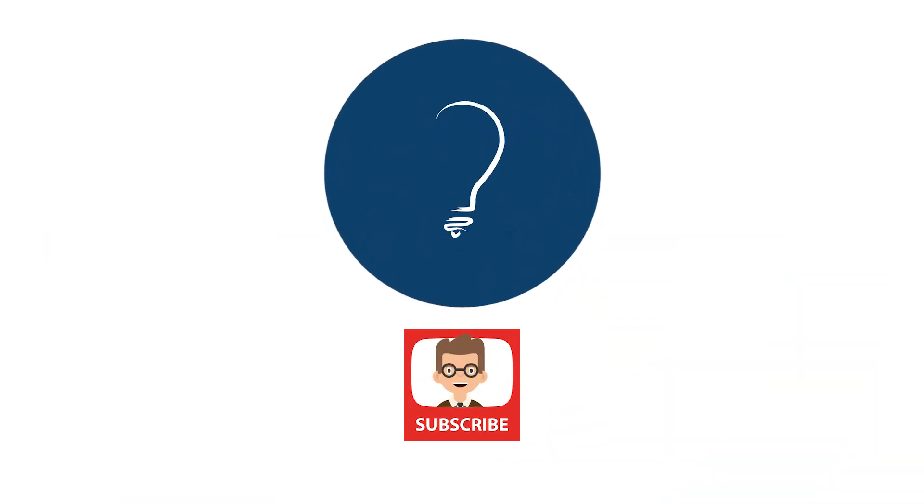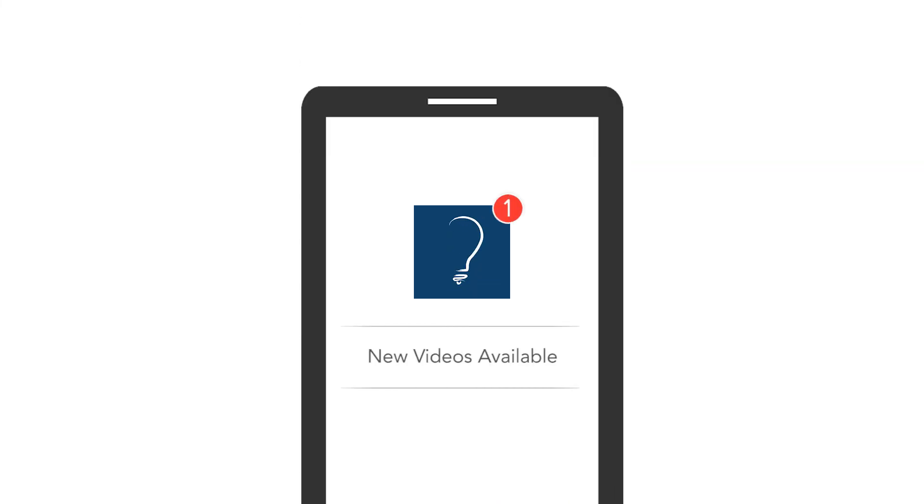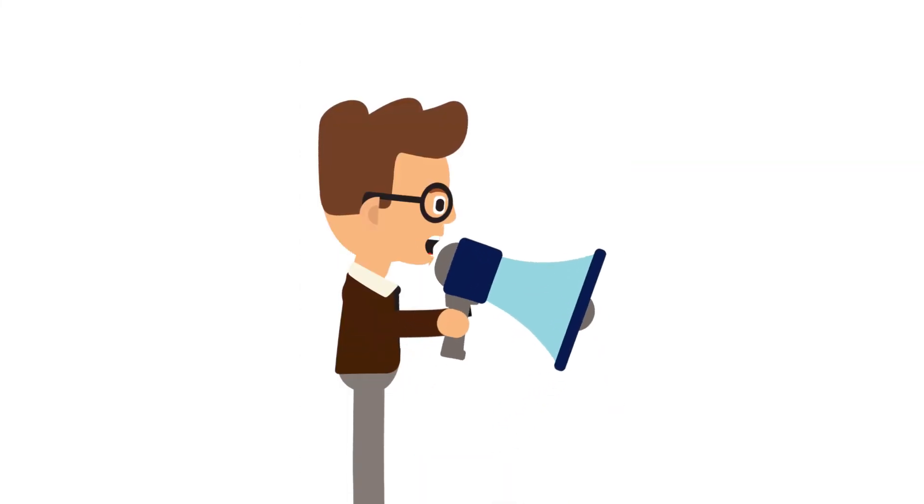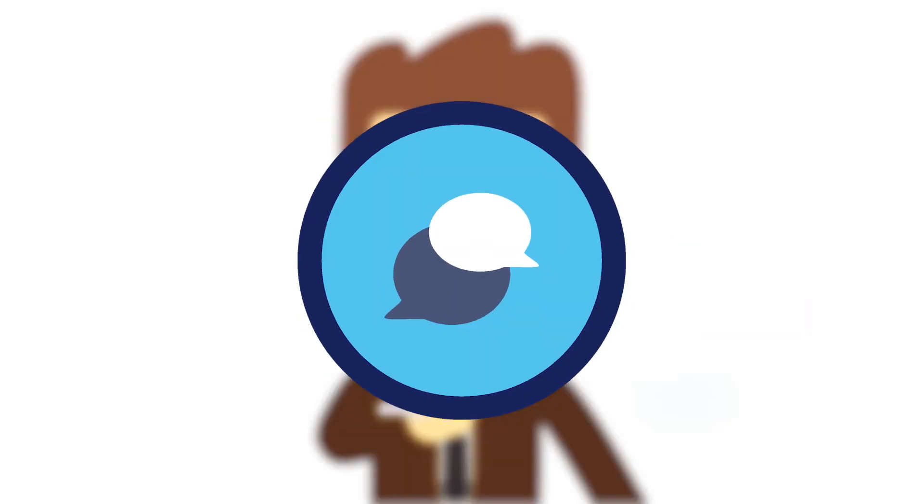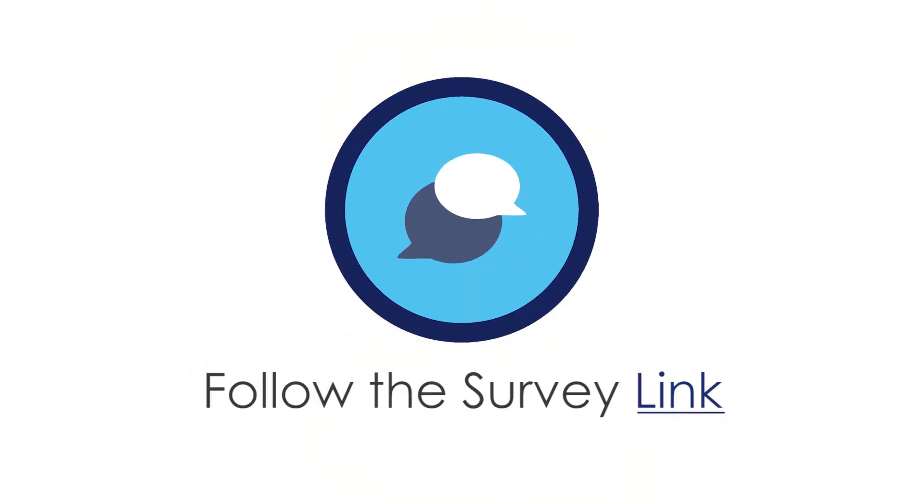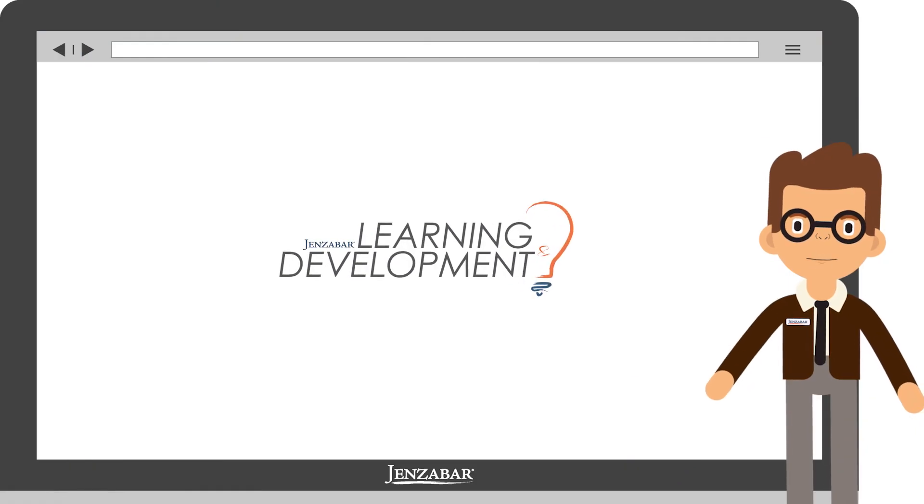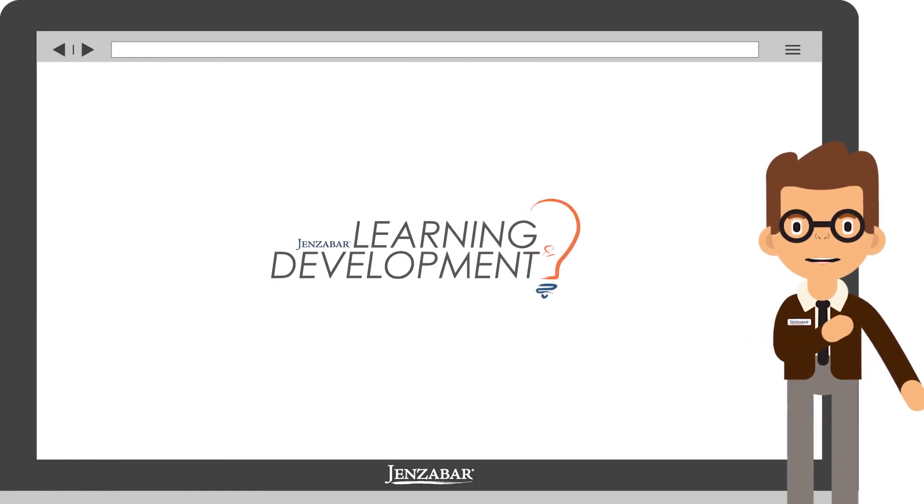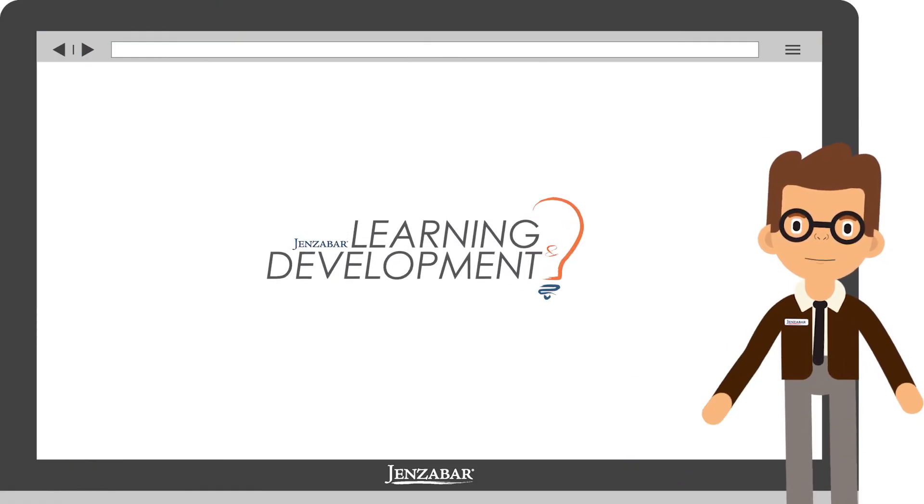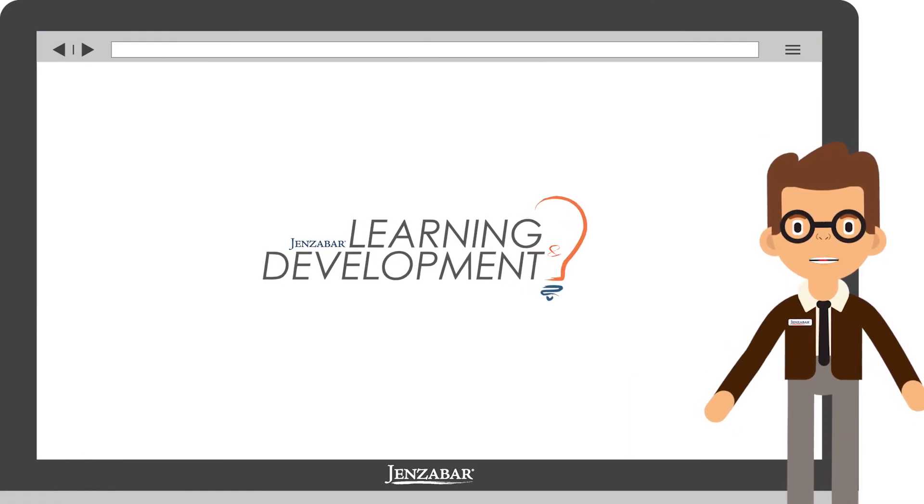Thanks for watching! Remember to hit the subscribe button on this video to receive notifications whenever we release new videos. You can also tell us what you think. Follow the survey link in the description to give us your feedback and suggestions. And as always, come back anytime for more training from me, Cameron, on Genzibar products.